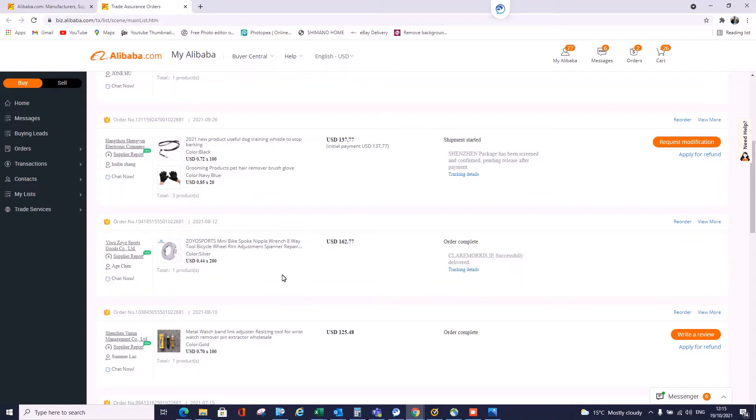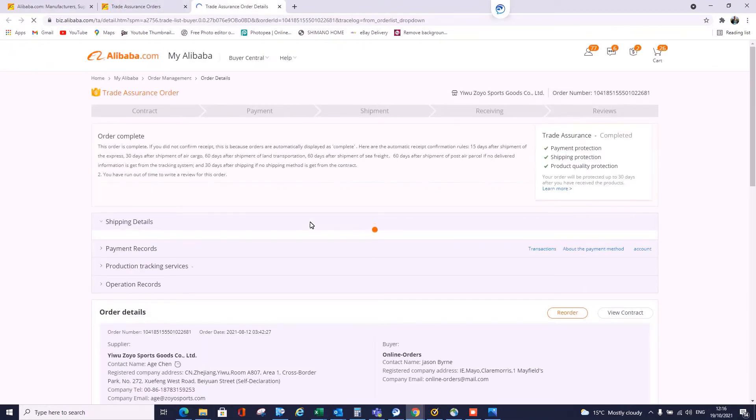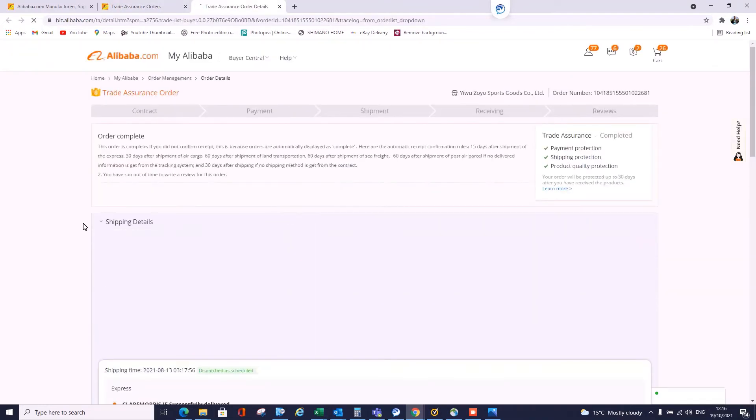So this is what we're interested in. All mine should be delivered, but let's go and see anyway. The first thing we do is go over to the right-hand side here, pick whichever order you want—it doesn't matter which one. In this case, I'm just going to go for these little spoke wrenches, about 200 of them. They were delivered to me a few days ago, so click on View More.